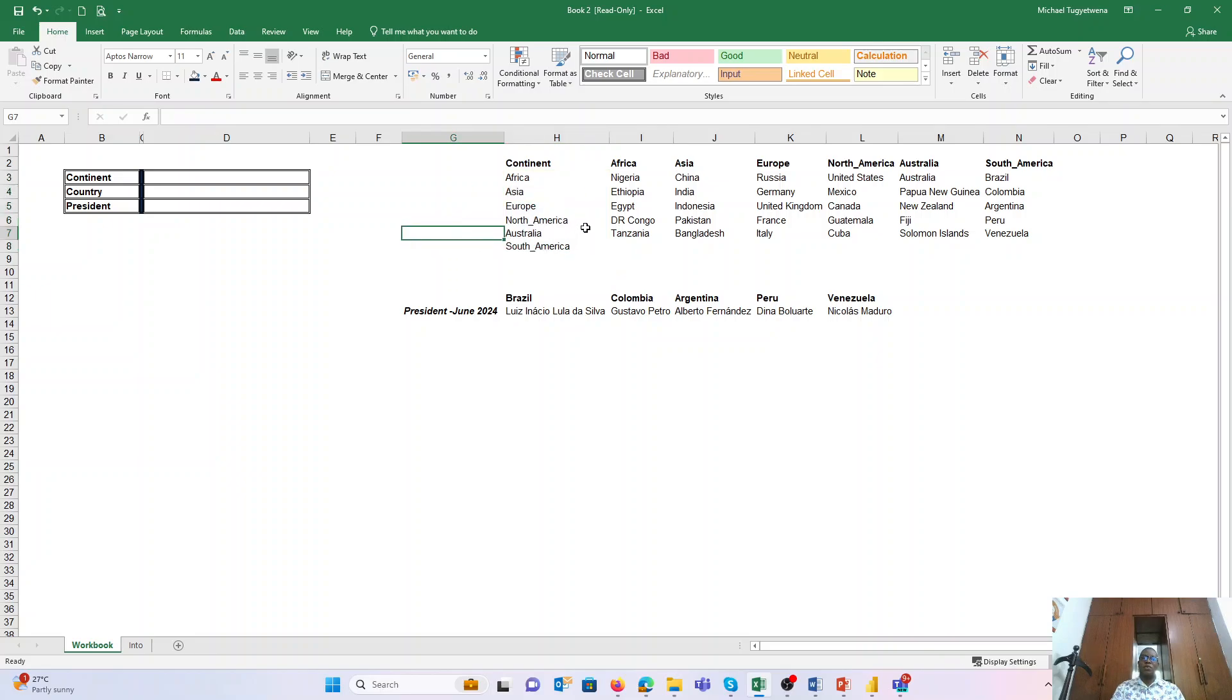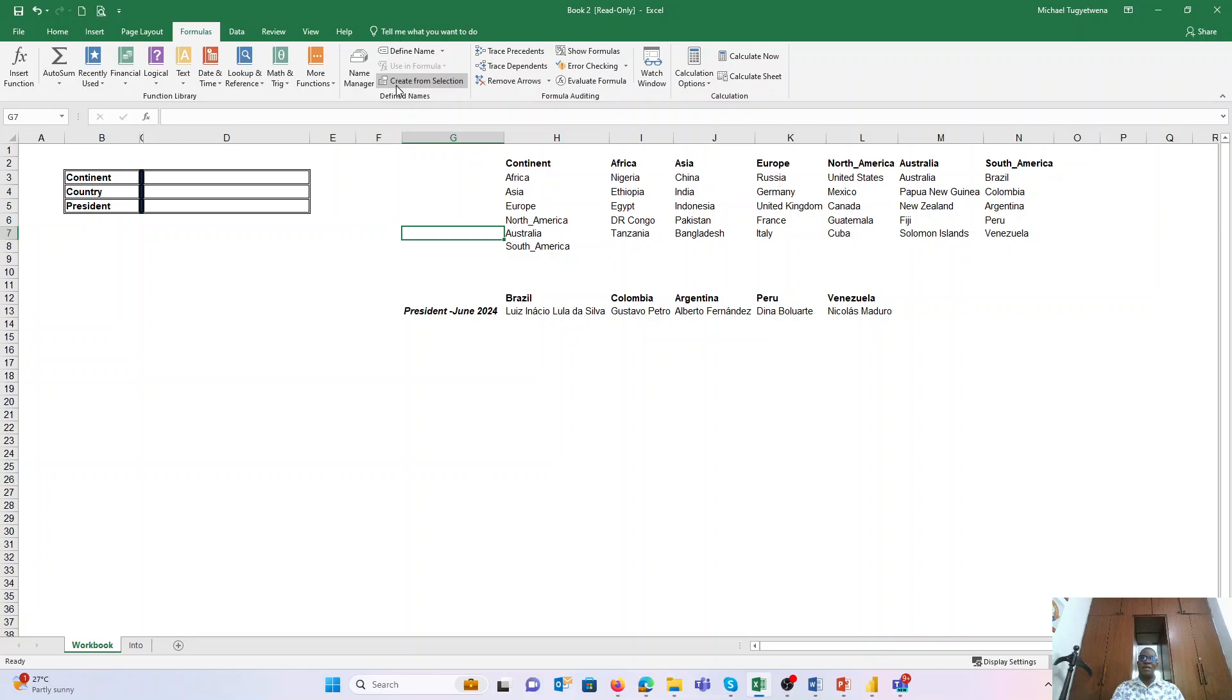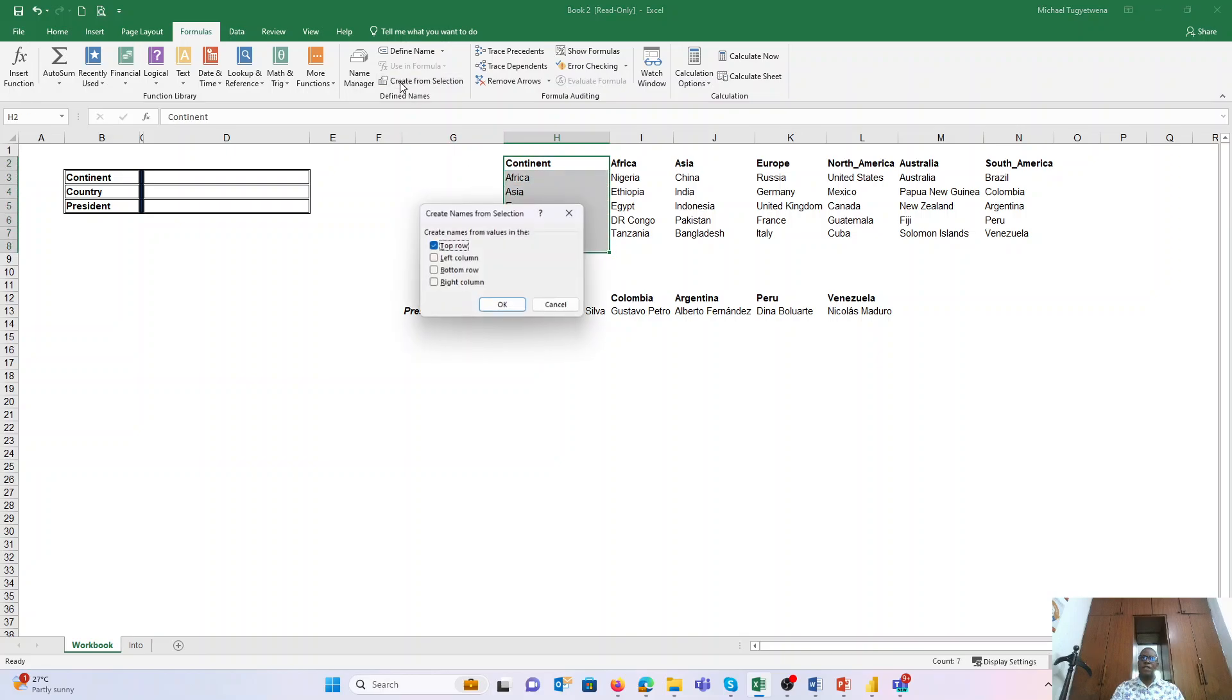So when it comes to creating these named ranges, this is done under the tab Formulas, and under Formulas we have what we call Define Names. This is where we can define our own names, and we can use the simple option of creating from selection. In this case, if I selected it and I say Create from Selection, and I'm using the top row as the name of that selection, and I say OK.